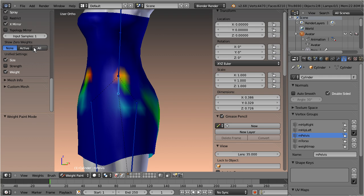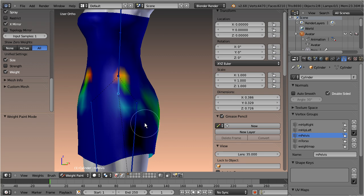When you select all, then verts which are not assigned to any weight group will show as black spots on the mesh.